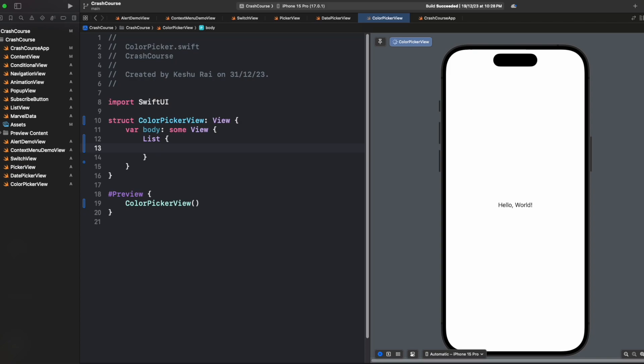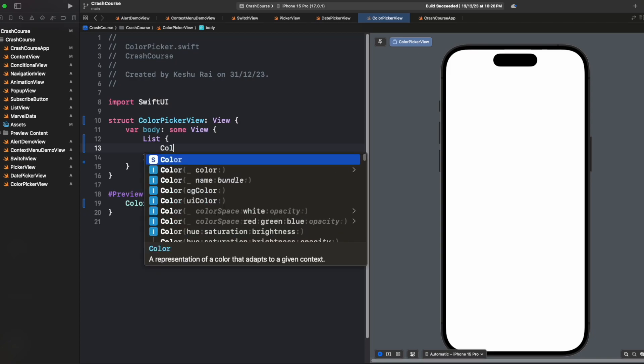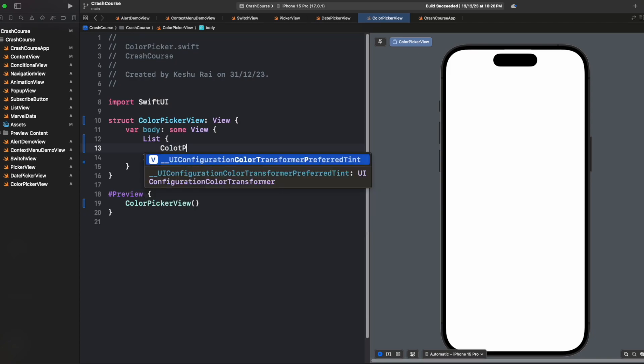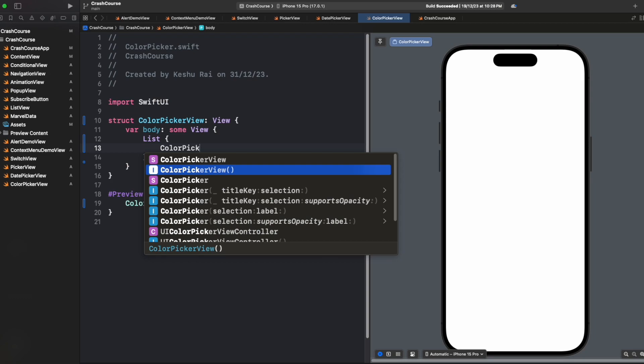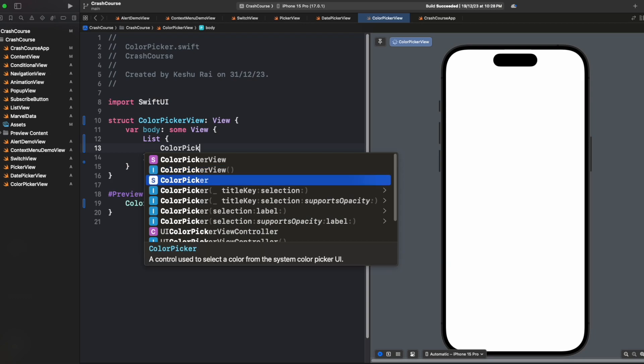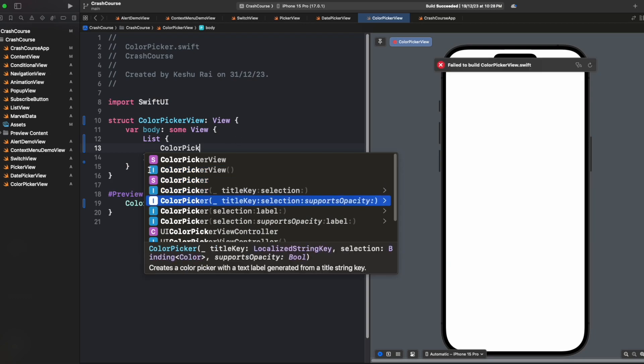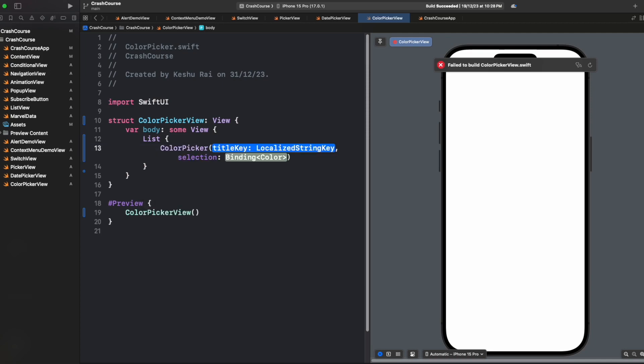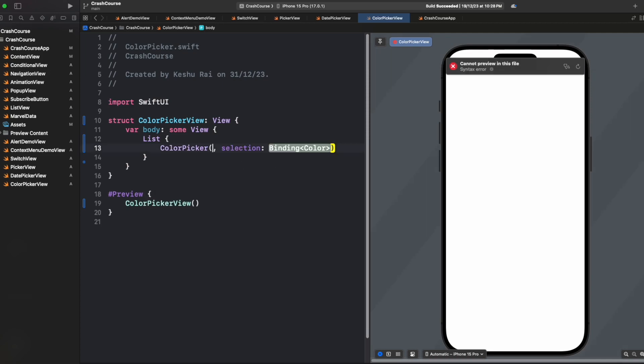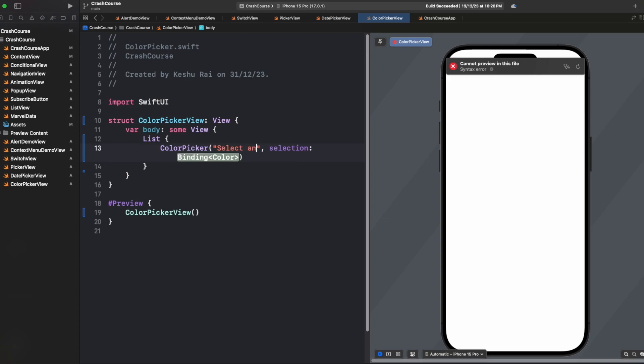For adding a color picker we just need to write color picker, and here we have one that has two parameters: title key and selection. We'll select this. For the title we can say 'select any color' - you can give whatever title you want.